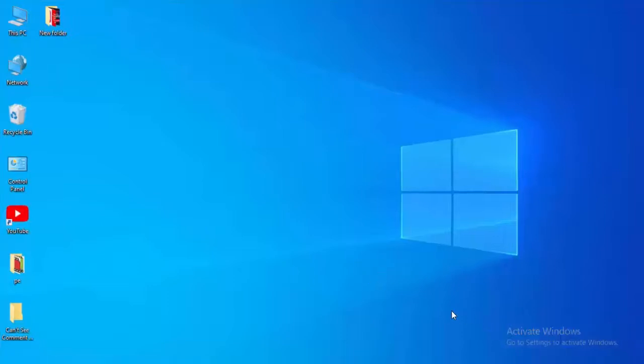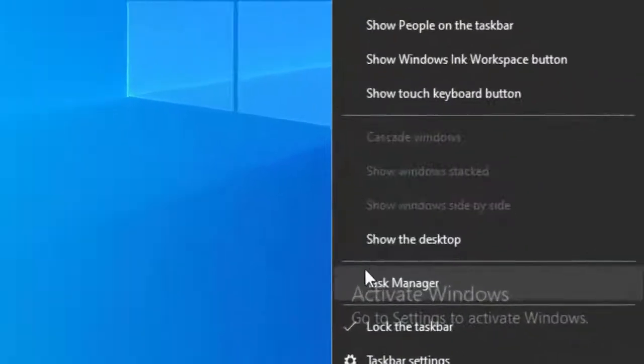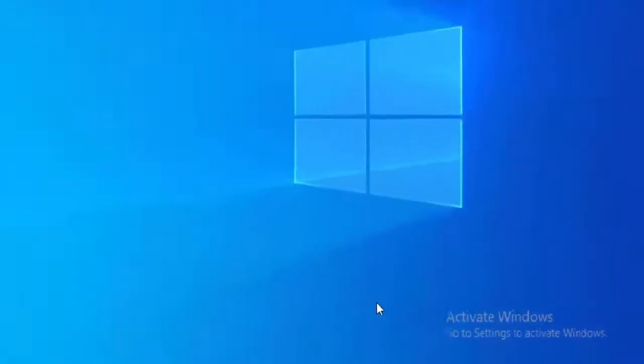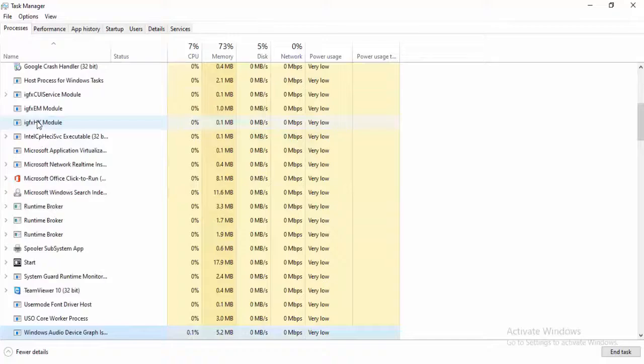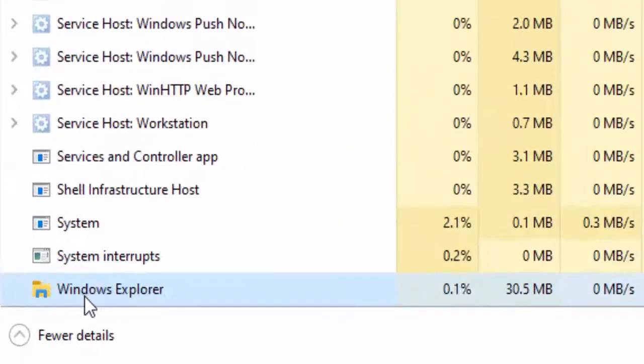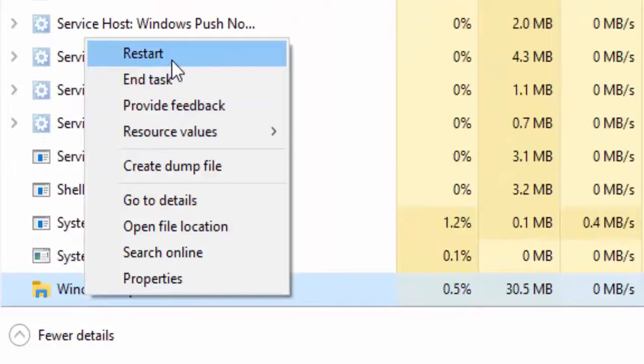You just right click on your taskbar, select the Task Manager. Find here Windows Explorer, search here, type on the keyboard. Right click here, select the Restart.